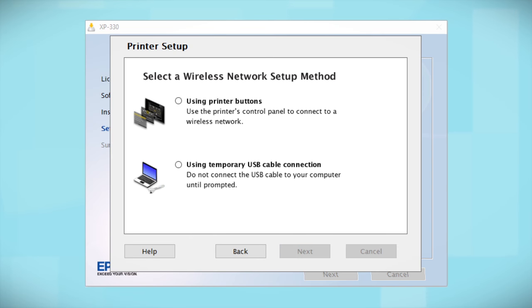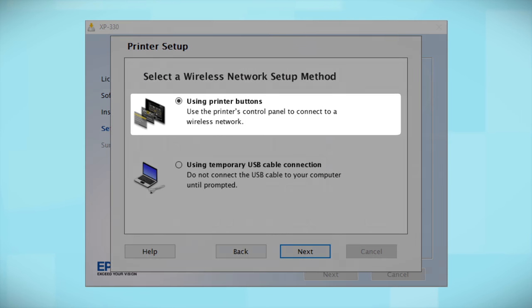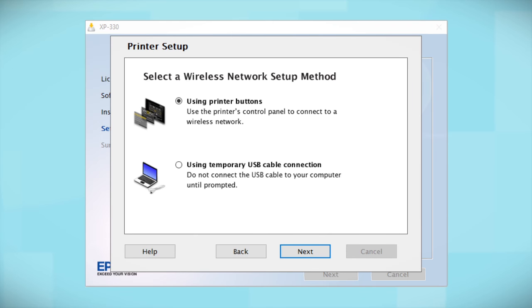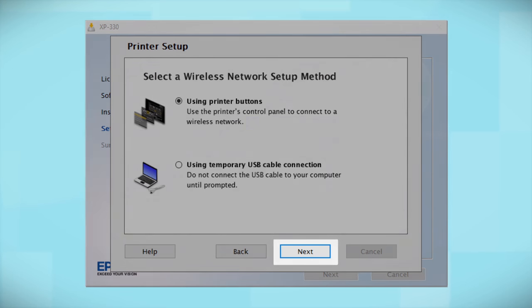Since you'll be using the printer buttons to connect to your wireless network, choose Using Printer Buttons and click Next.